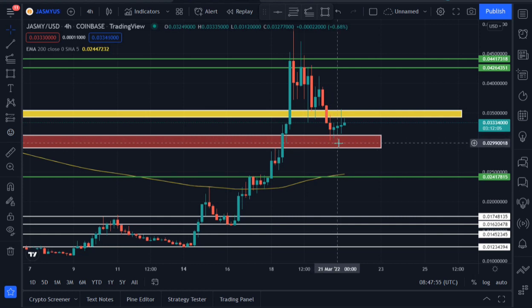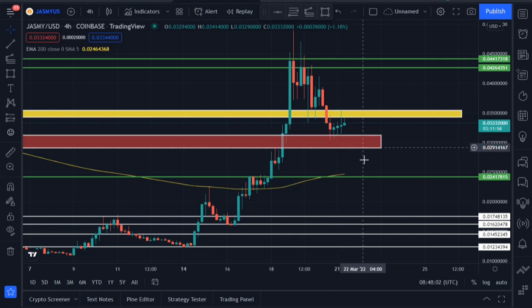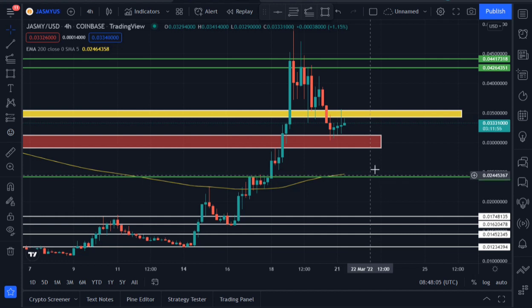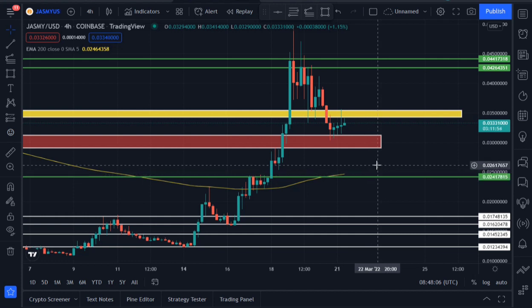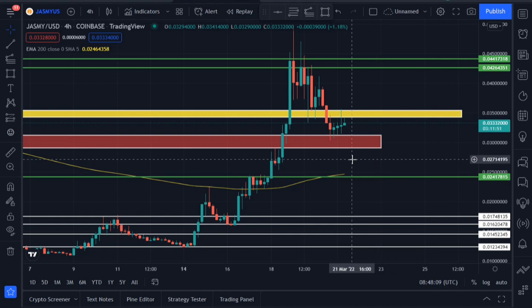The moment Jasmine is not able to hold this next support area, marked in red, we are likely to see the price retest the previous resistance area which is likely to now act as support — the area of 0.024.